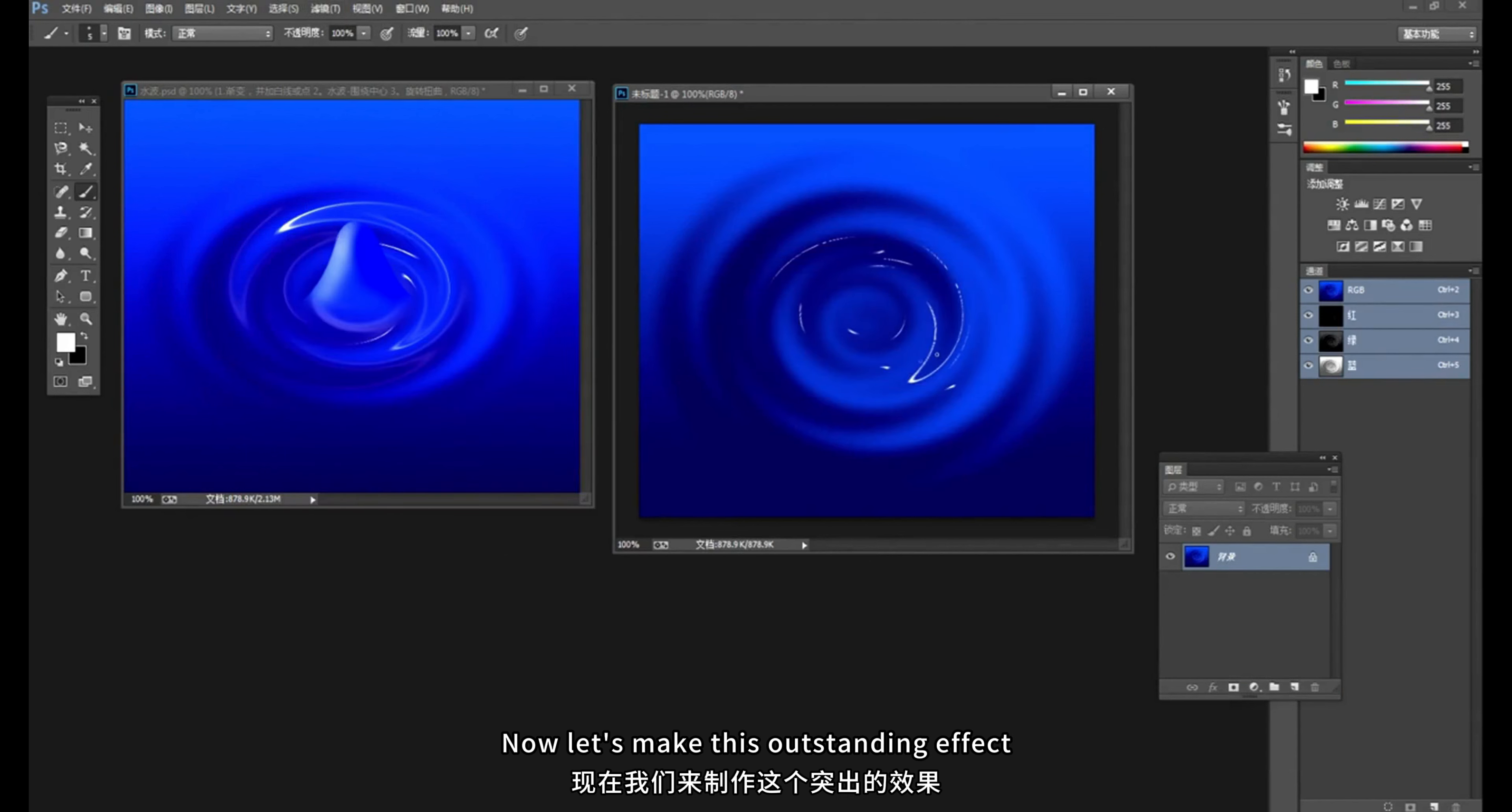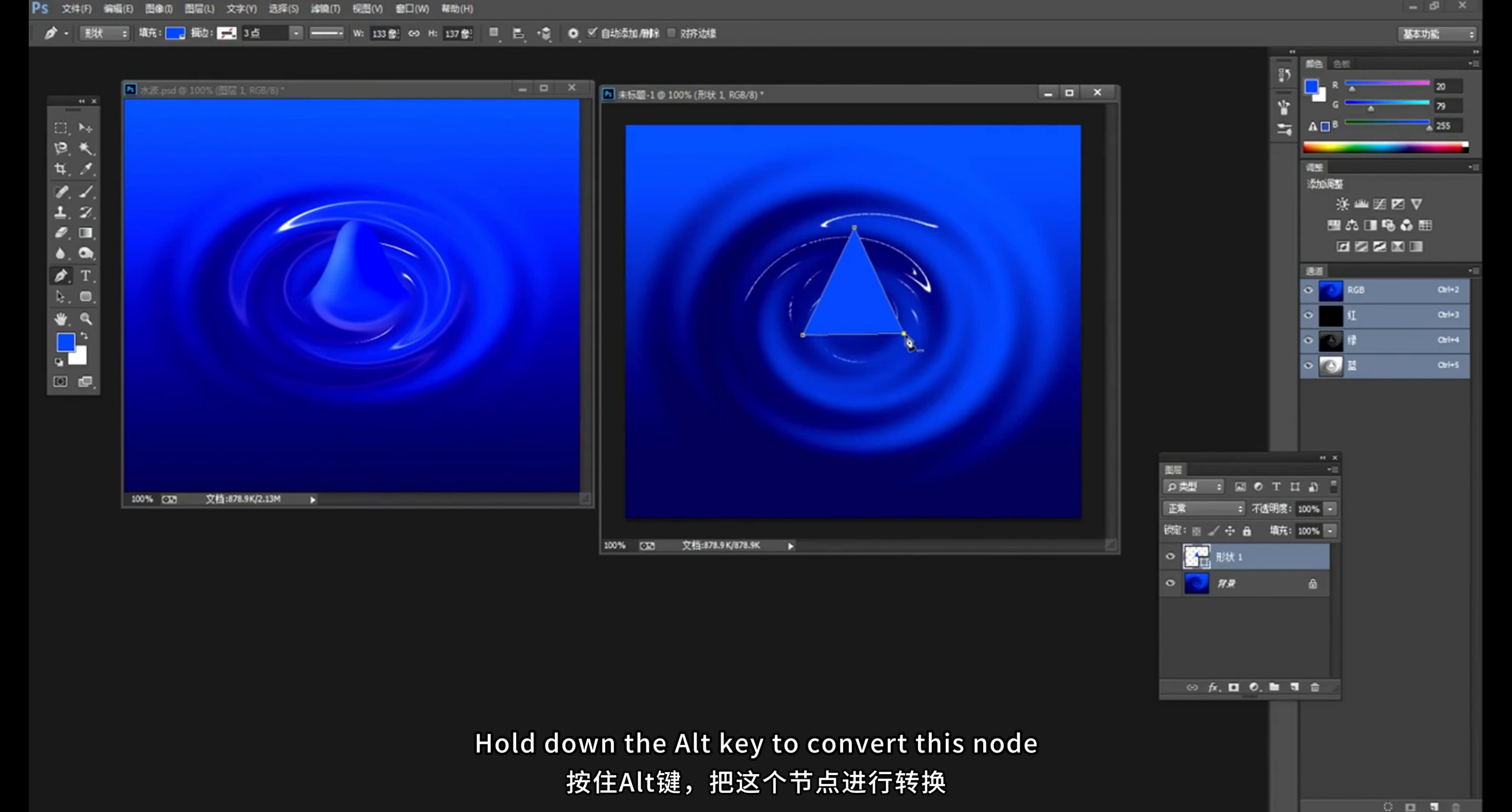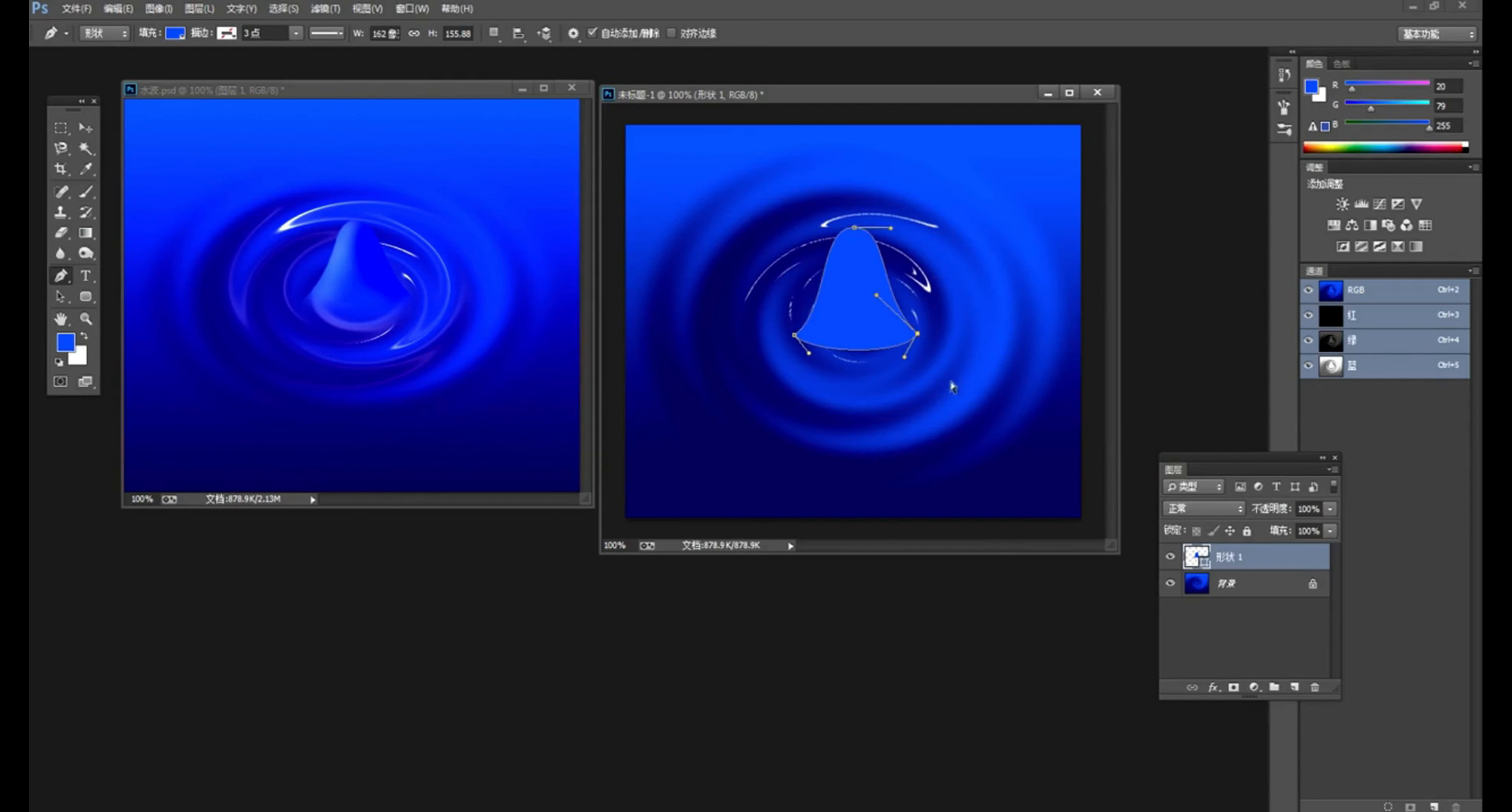Now let's make this outstanding effect. Select the shape drawing in the pen tool. Draw a triangle. Then hold down the control key. Activate a node of a triangle. Move these two nodes of it slightly inward. Hold down the alt key to convert this node. Become curved on both sides. The other two nodes are the same. Also press the alt key. OK. Then press the alt key again. Pull one of the pull rods inside. Turn into this curve. Choose your first pull again. Press the alt key to pull. Press the control key to pull these two nodes out a little.